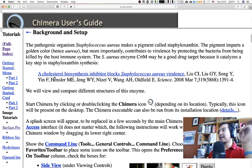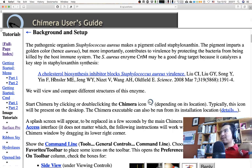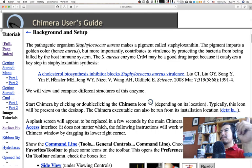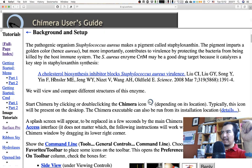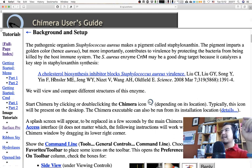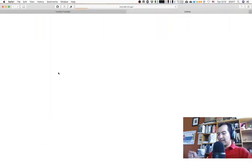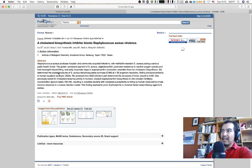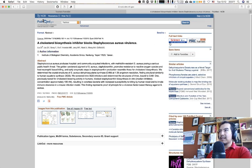The pathogenic organism Staphylococcus aureus makes a pigment called staphyloxanthin. The pigment imparts a golden color — hence 'aureus' — but more importantly contributes to virulence by protecting the bacteria from being killed by the host immune system. The S. aureus enzyme CRTM may be a good drug target because it catalyzes a key step in staphyloxanthin synthesis. There's a paper on this — it's a Science paper — and PubMed has a version that is available.